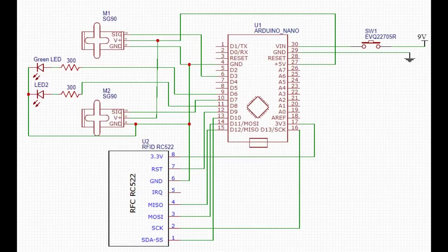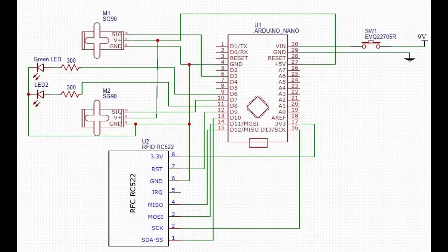In the middle, we have an Arduino Nano, which we will program to interface with the RFID module and servos to control access to the box.